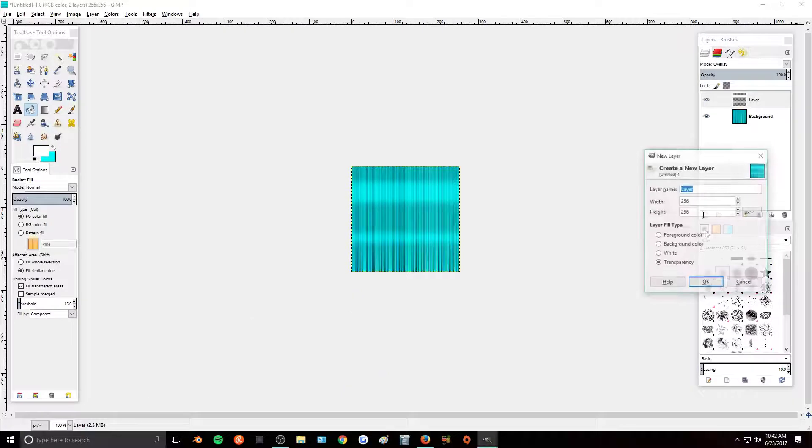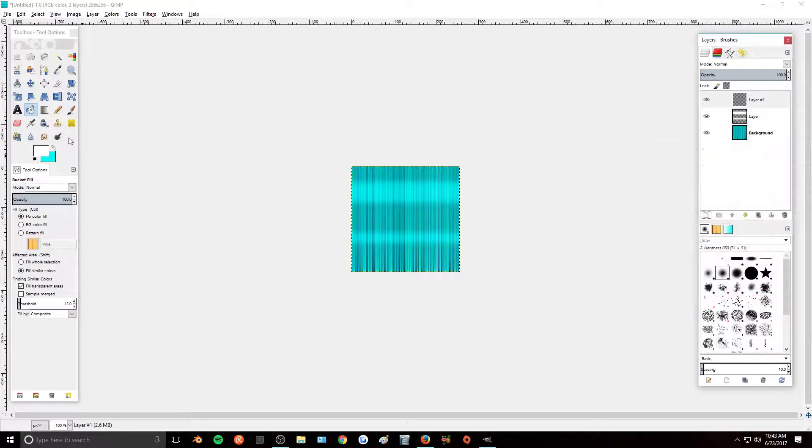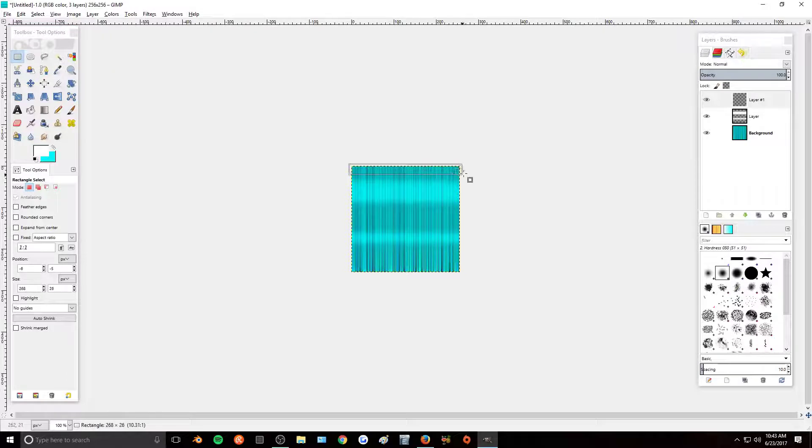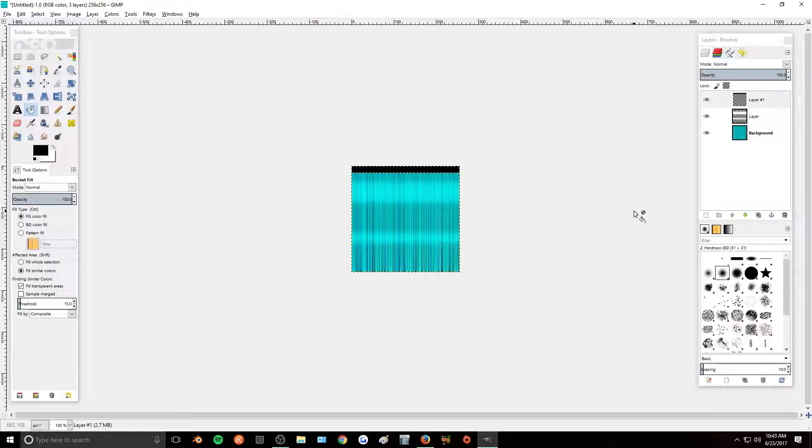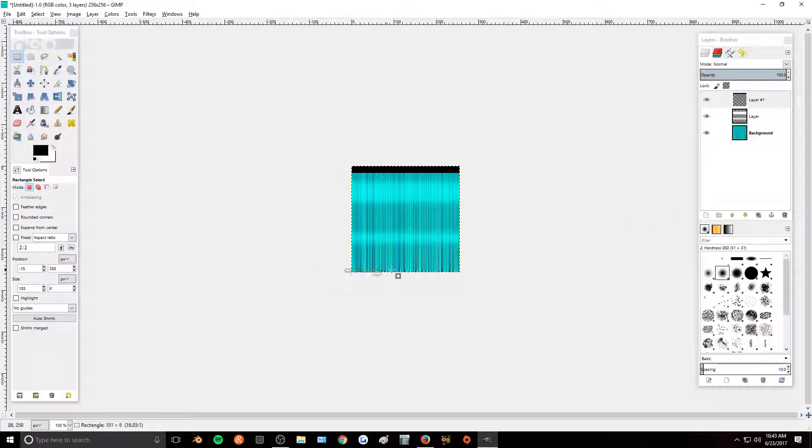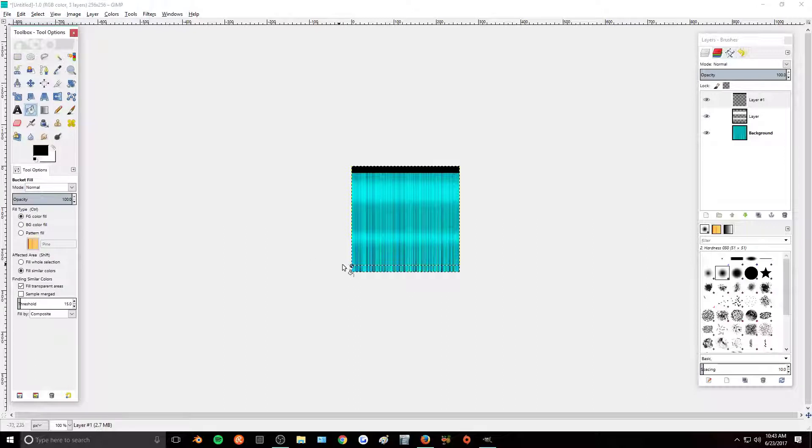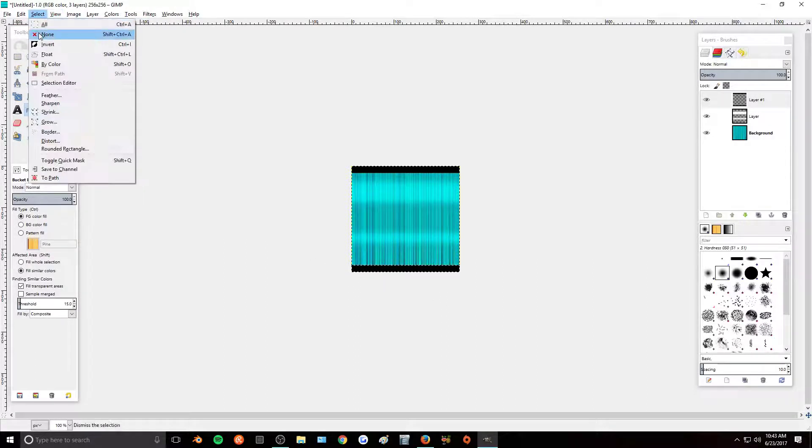Then I'm going to create another new layer and select our rectangle tool again. And select the top part of our hair. And fill that in with black. I will also do this for the bottom. Fill it in with black. Select None.